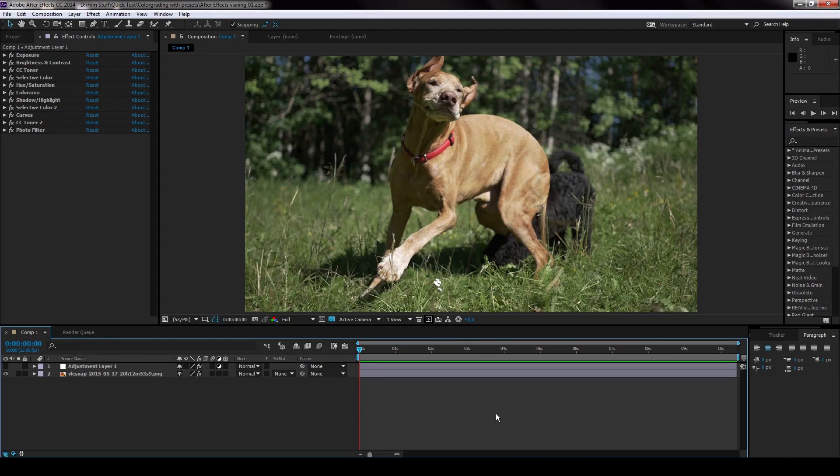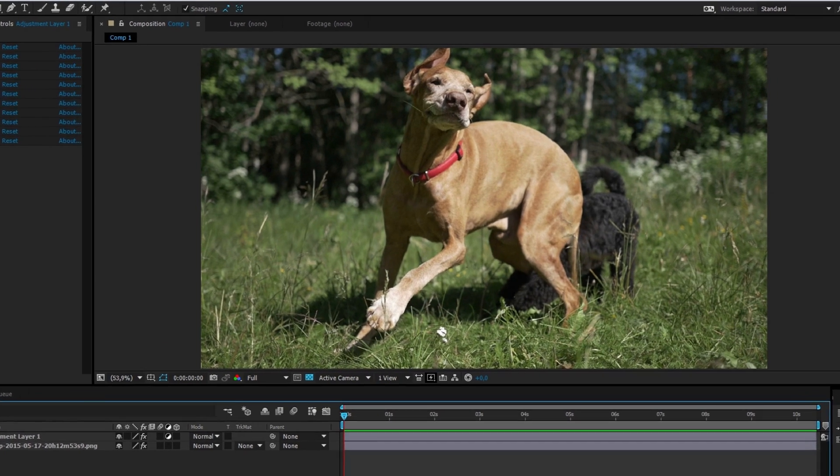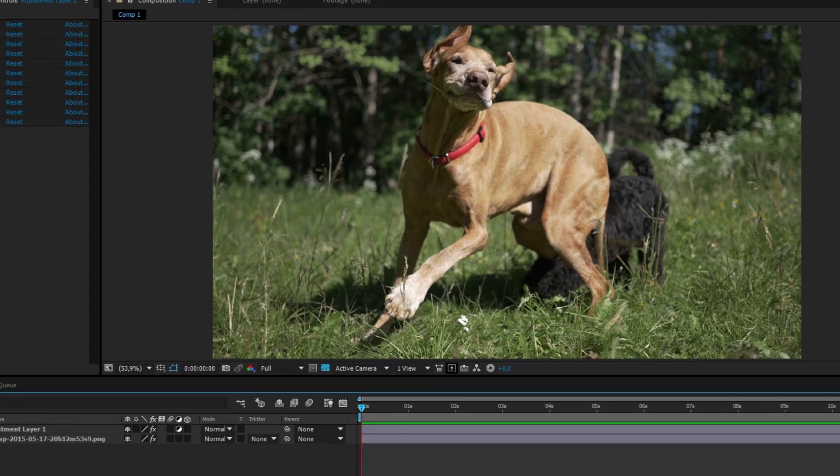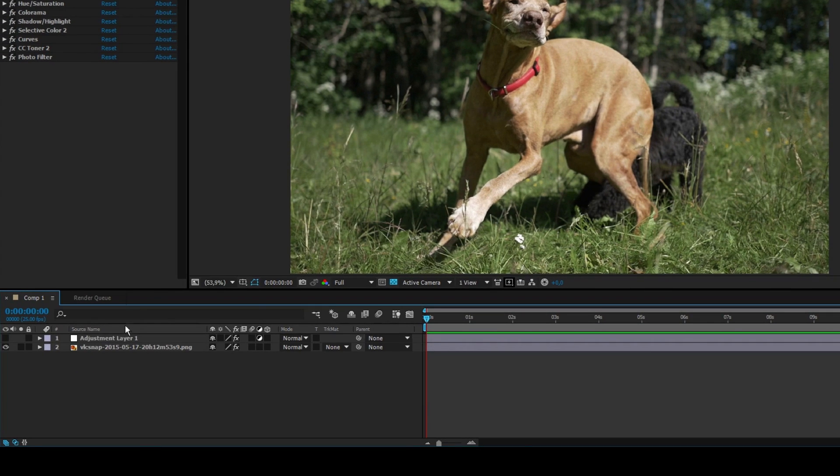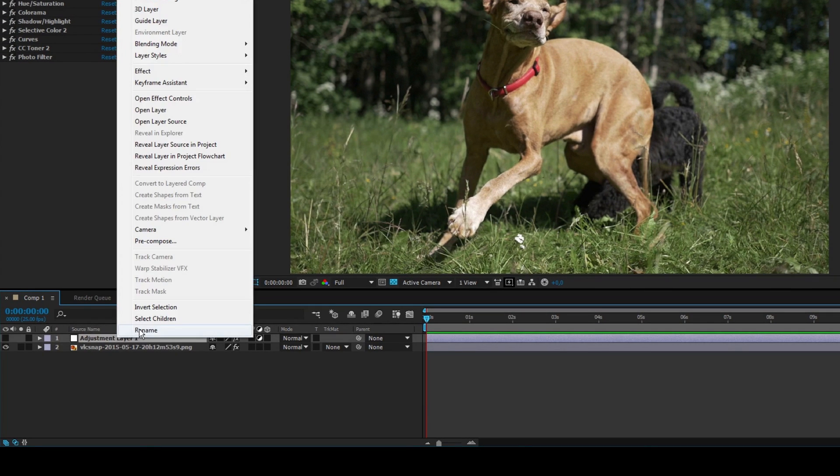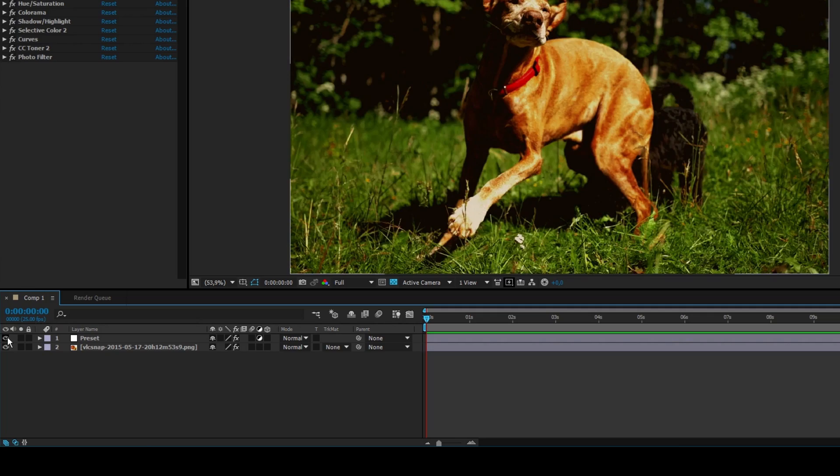So let's get real for a second. Our test subject for this evening is Mr. Lego Dog. I'm gonna rename the preset layer to 'preset' to make this tutorial seem more legit. Now I'm gonna enable the layer and it's all crappy looking.